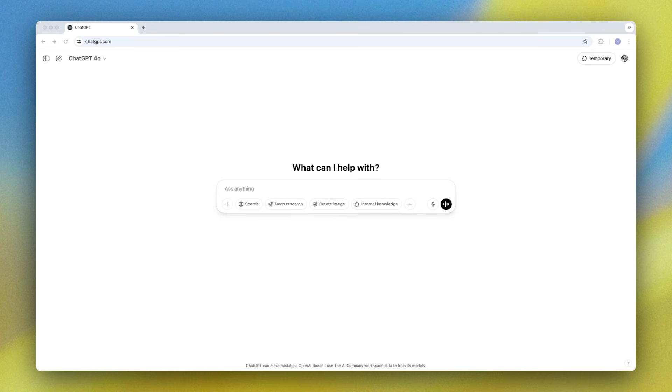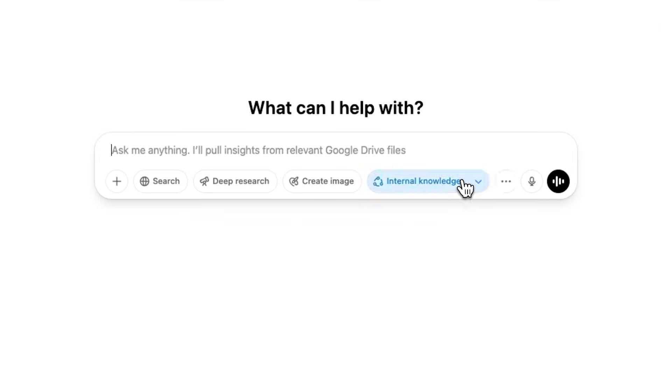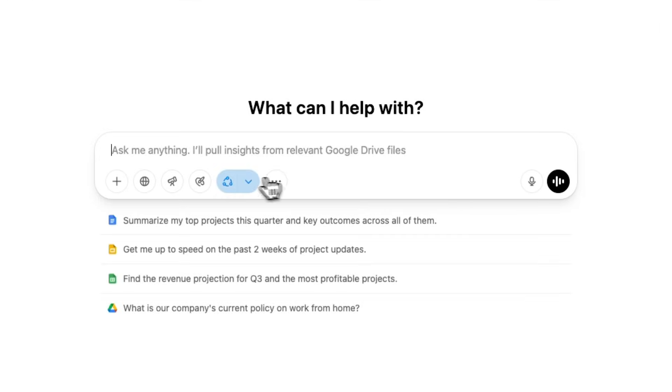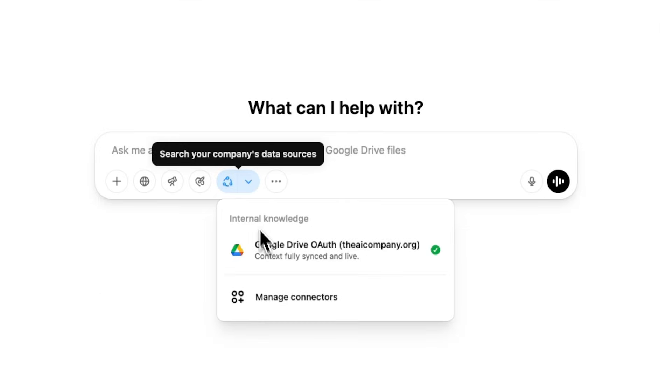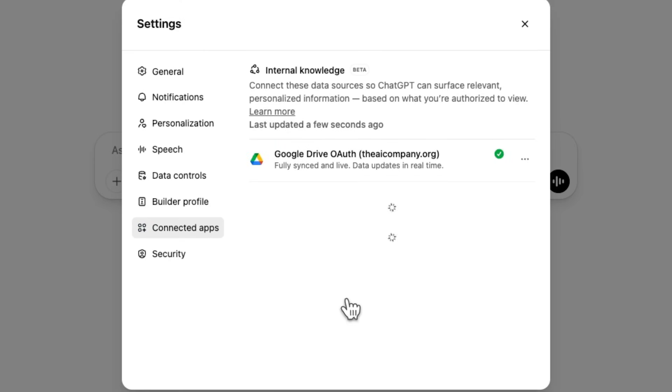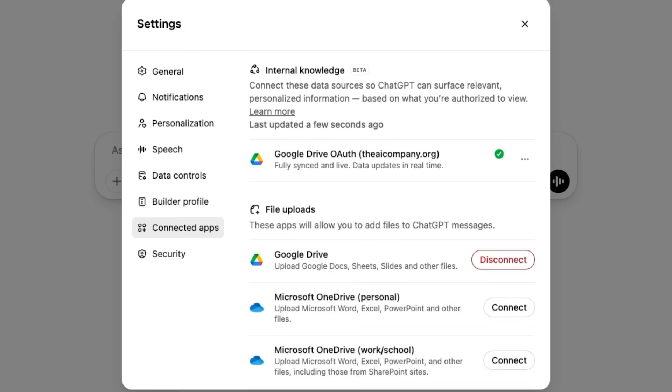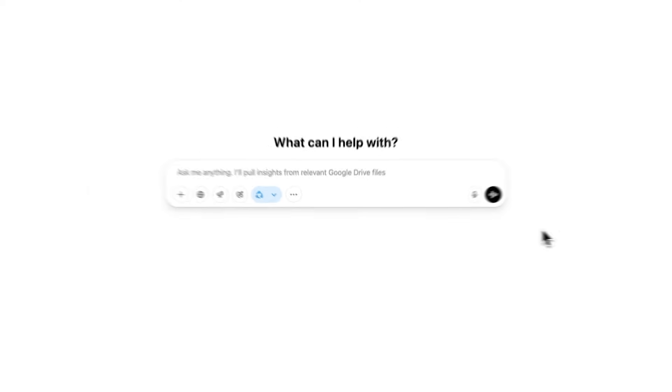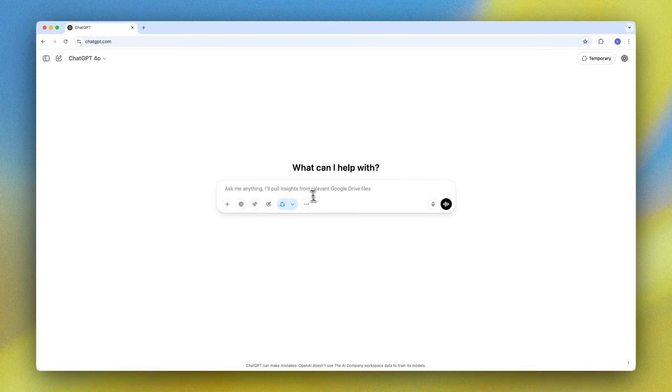The first connector available with internal knowledge today is Google Drive, so this saves me hours of searching and sifting through internal documents to get the information that I need. Access and user permissions are set up and respected at the user level, and file access is as always controlled by the admin of your Google Drive.